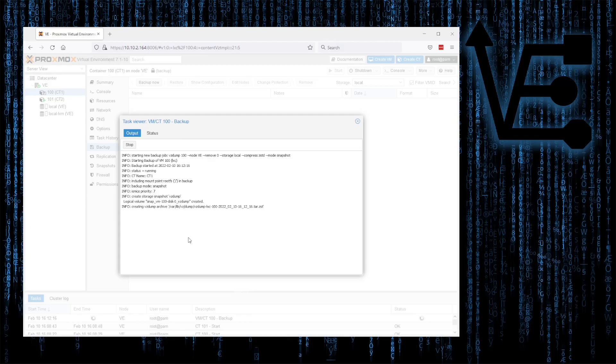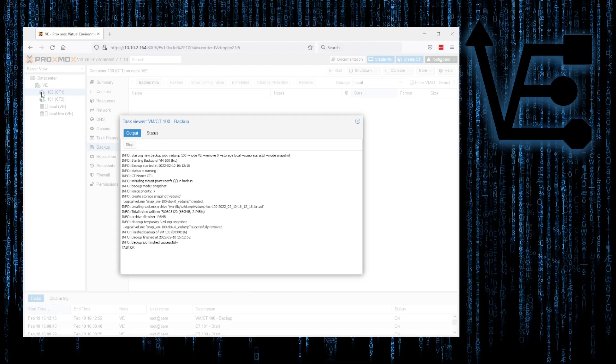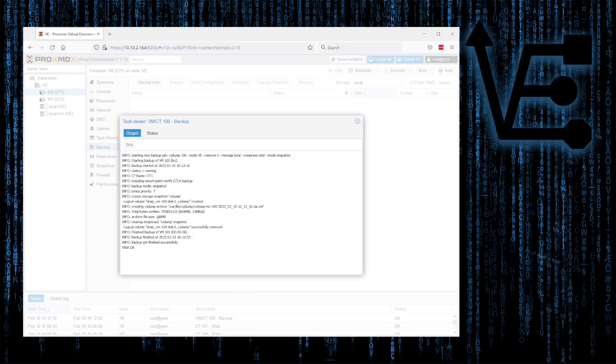You'll notice during this process, the container gets a little lock emblem. And if the backup fails, or something like that happens, you'll stay locked. You'll have to use the unlocking process to begin working with that container again. If you run into that problem, I have a video on unlocking containers and VMs.